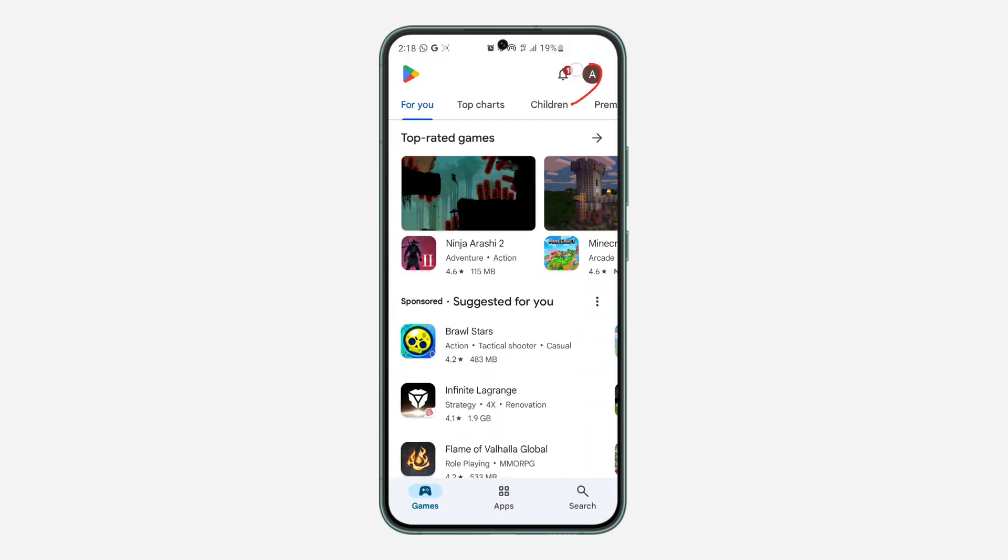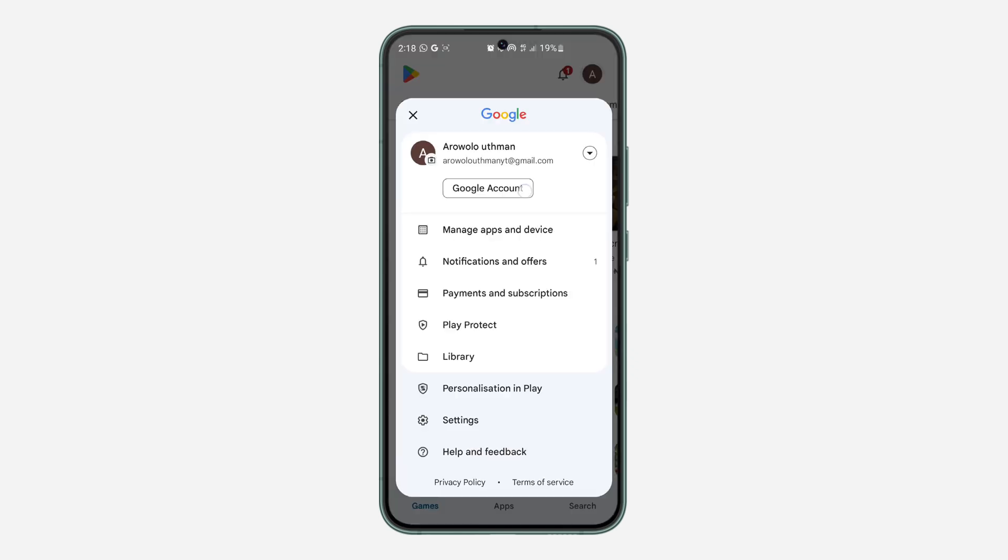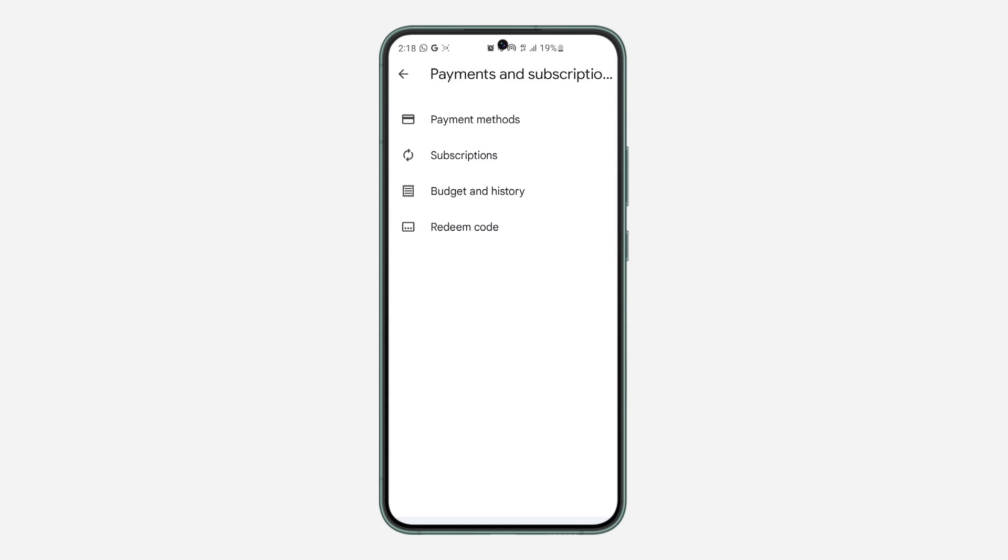The first thing is open up your Google Play Store and you need to click on the profile icon at the top right corner. After that, click on payment and subscription.